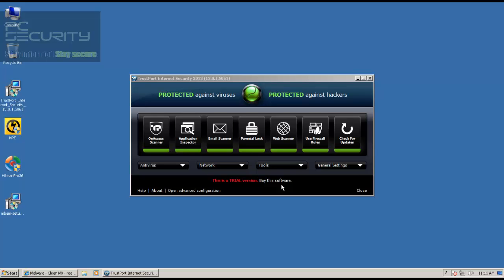Hello everybody, welcome to another review. Today I'll be doing a quick little prevention test on TrustPort Internet Security Beta 2013.